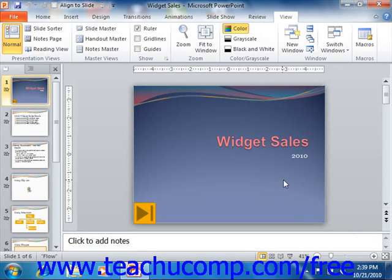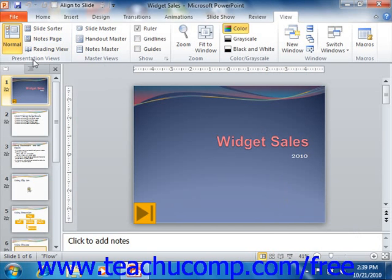Normal View is the default view in PowerPoint. You can select this view by clicking the Normal button that appears in the Presentation Views button group within the status bar. Alternately, you could click the Normal button that appears in the Presentation Views group on the View tab within the ribbon.